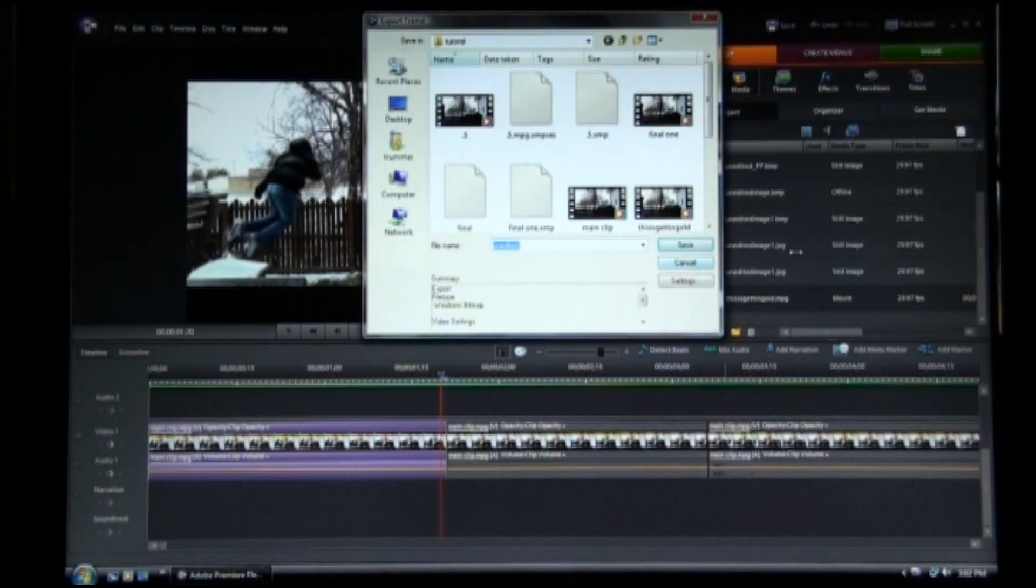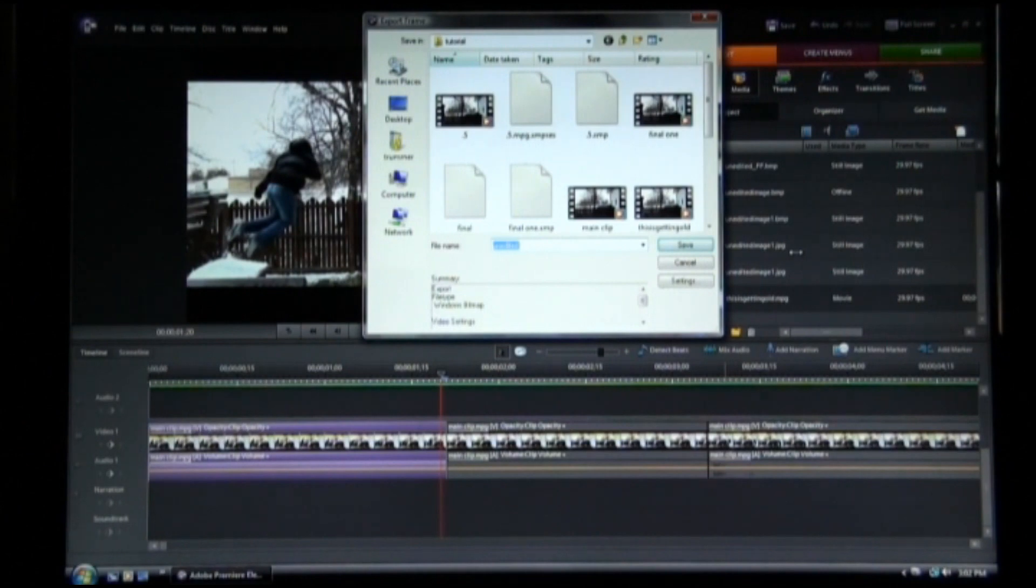And then we're going to open that in Paint, or if you like to use some sort of Photoshop software that's okay as well.